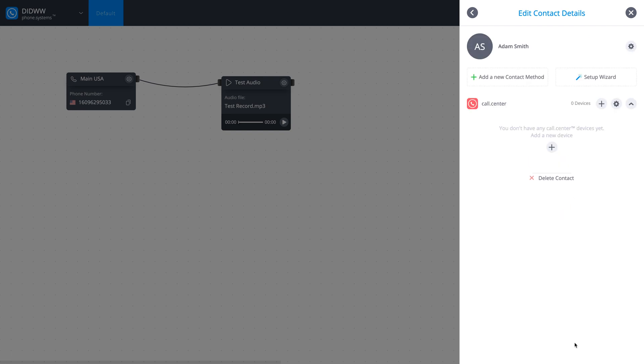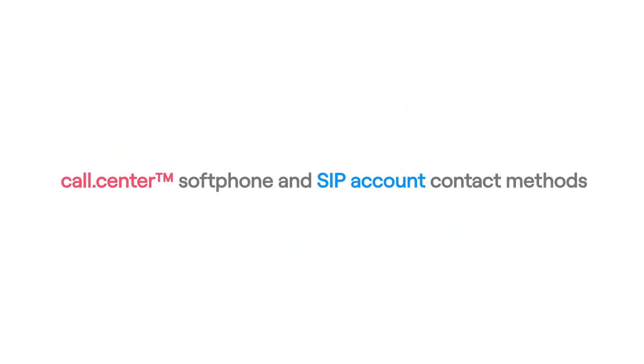We can now add contact methods for this contact. In this video, we will cover both call center soft phone and SIP account methods.